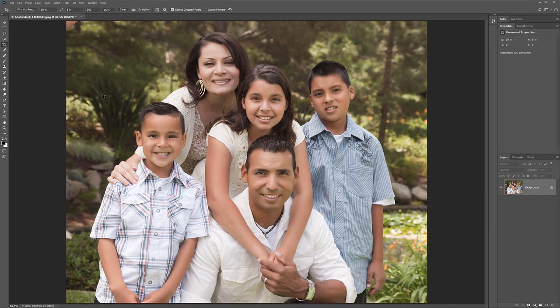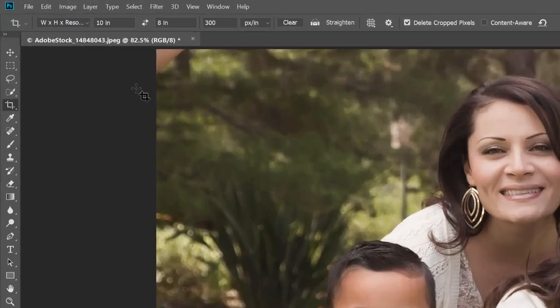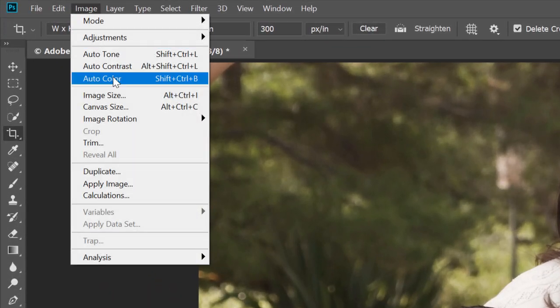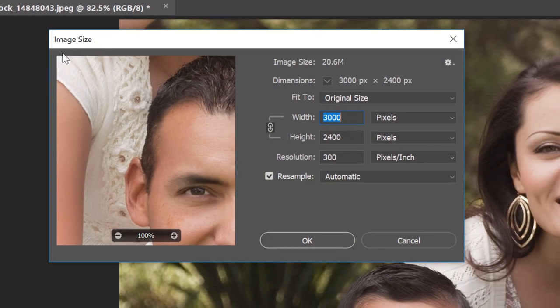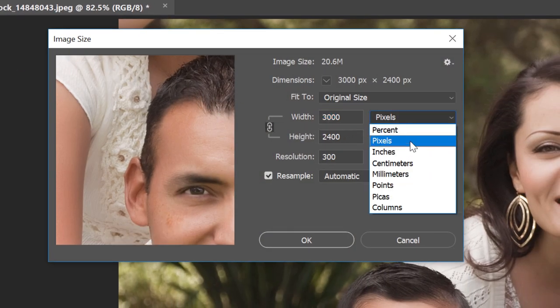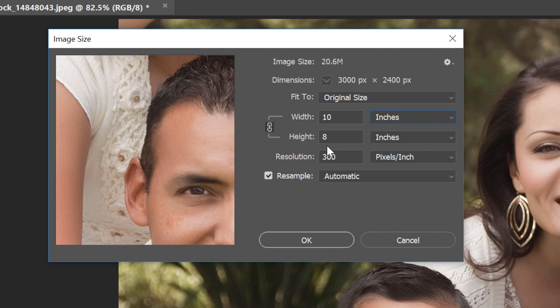Finally, let's check to make sure that the image will now print at the exact frame size we need. I'll reopen the Image Size dialog box by going up to the Image menu and choosing Image Size. And if I change the measurement type to Inches, we see that sure enough, it will now print at exactly 10 inches wide and 8 inches tall at a resolution of 300 pixels per inch. Which means it will fit perfectly and look great in an 8 by 10 frame.